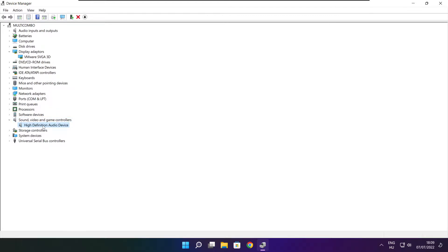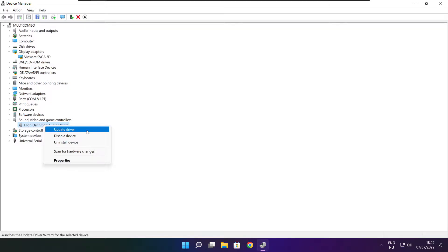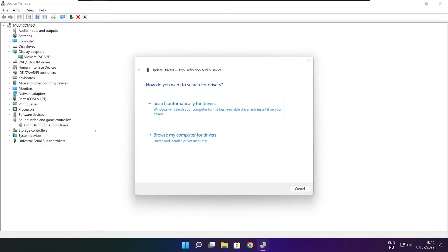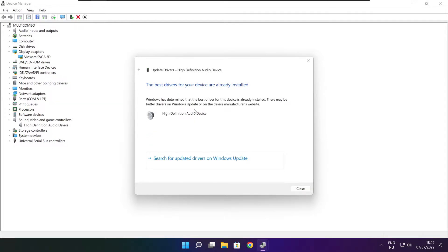Right click and update driver. Search automatically for drivers. Wait. Installation complete and click close.